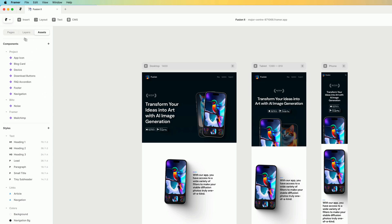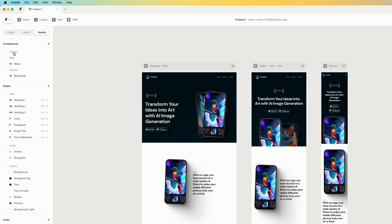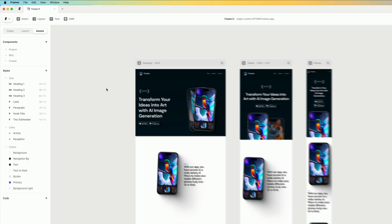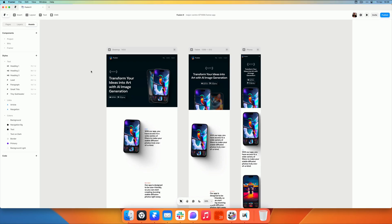So now the components panel in the assets panel is only components that are being used in the template. They are all named in a logical way and there's no copies.